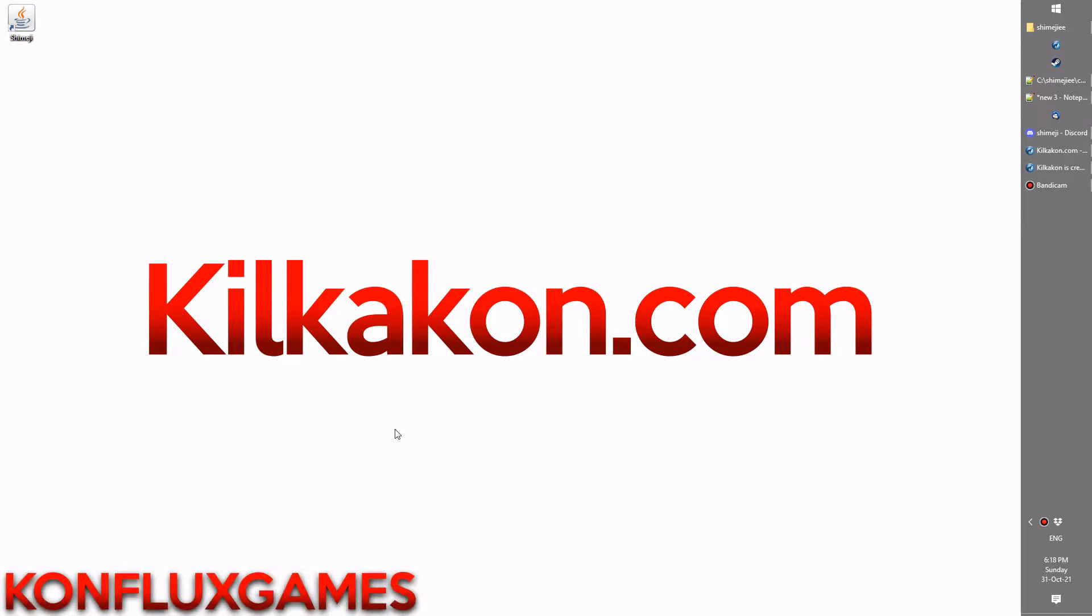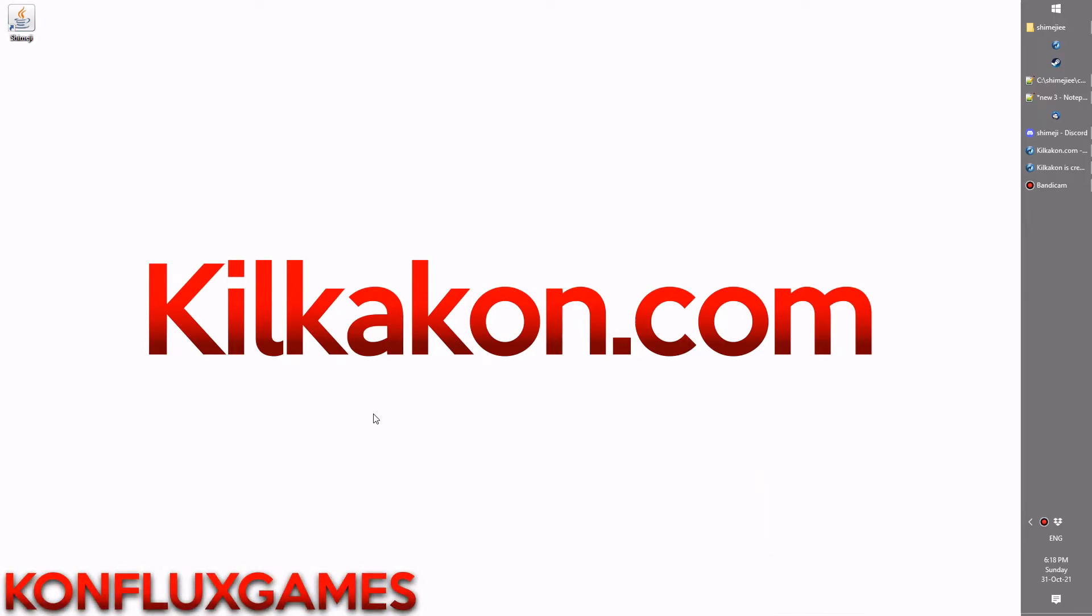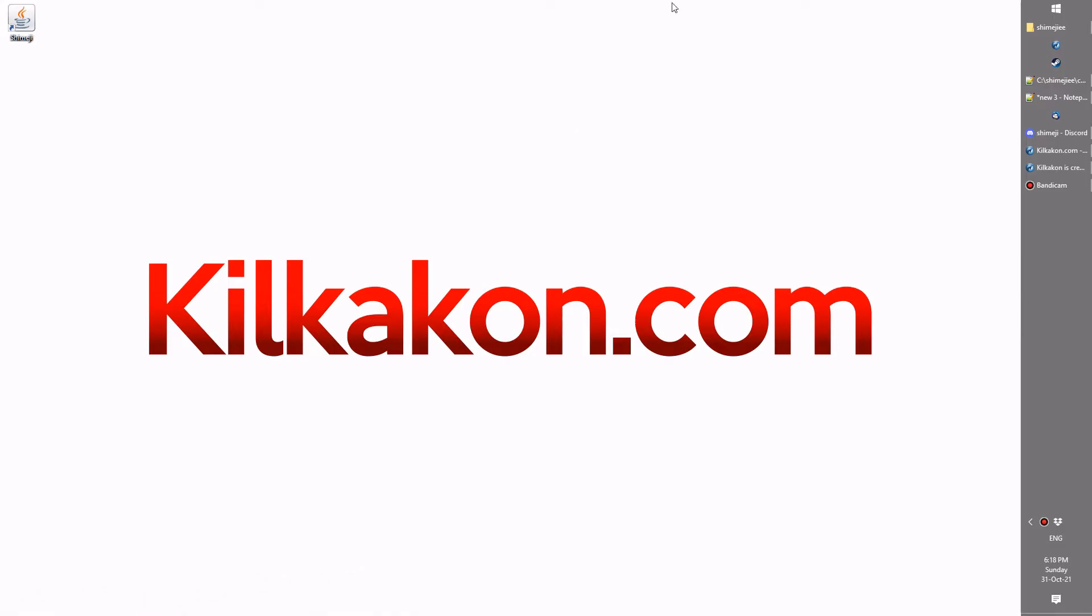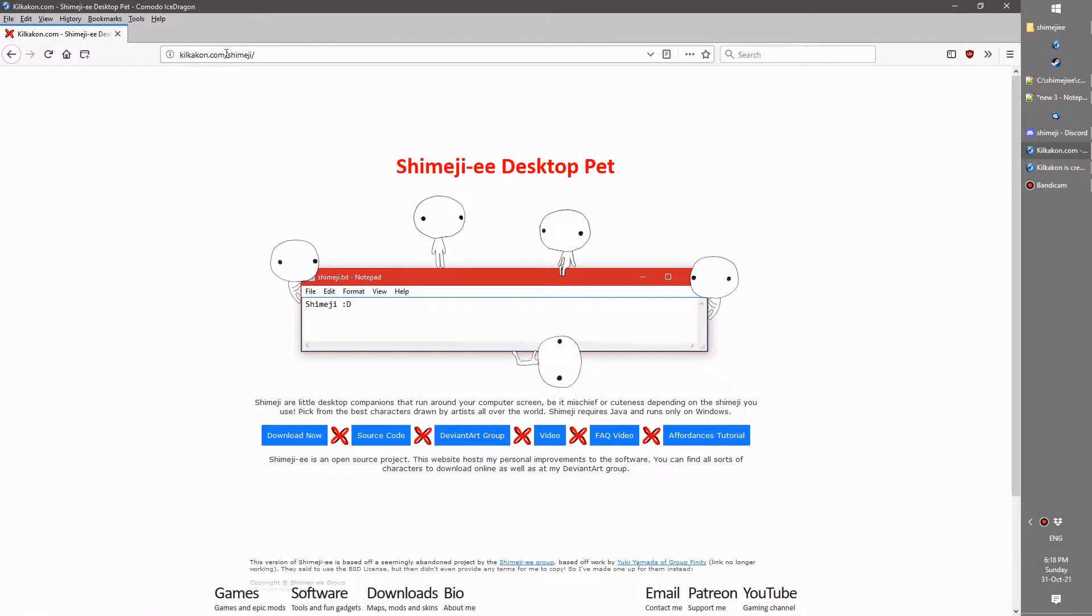Hello everyone and welcome to the latest version of Shimeji available, as always, from kilkakon.com. Head on over to kilkakon.com/shimeji and click the Download Now button to get the latest version for your very own.